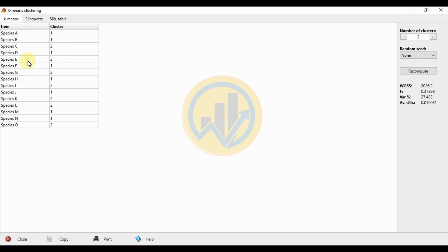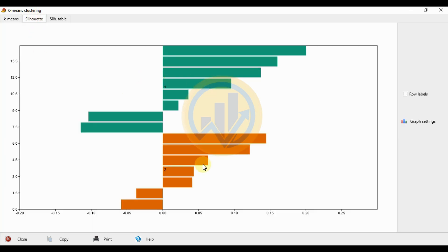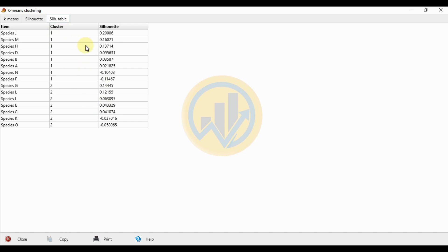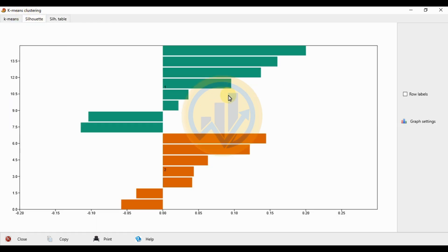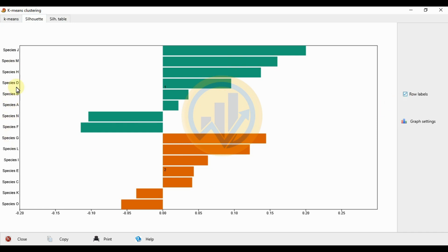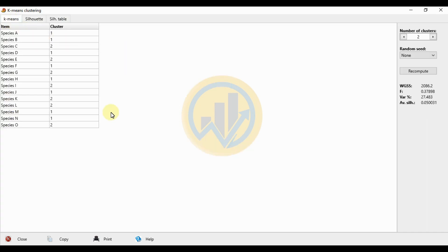The cluster options are 1 and 2 for the different species. Next, click on the Silhouette tab. The silhouette graph is a K-Mean cluster graph. The number of clusters is generally set between 1 and 10. The standard value is 2, so we select 2. So the clusters are 1 and 2.